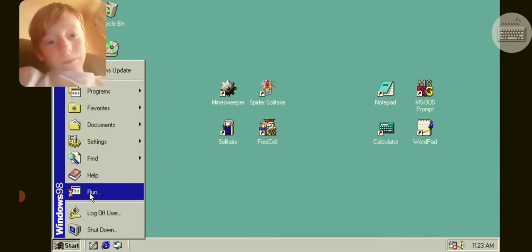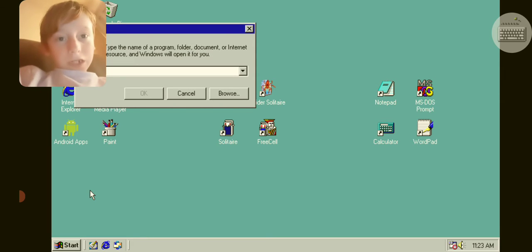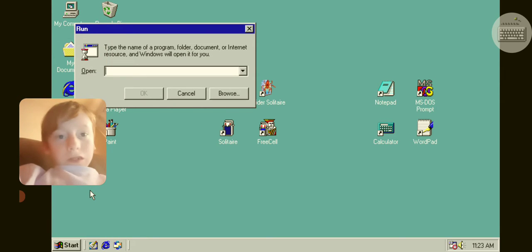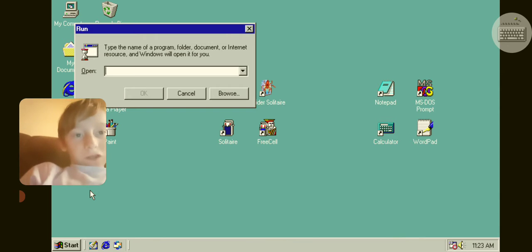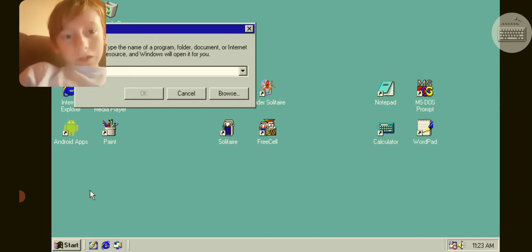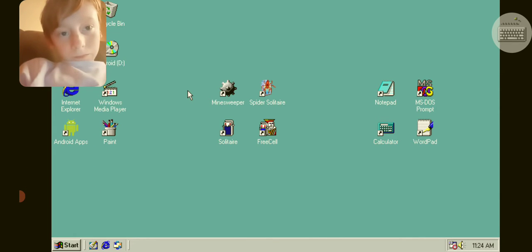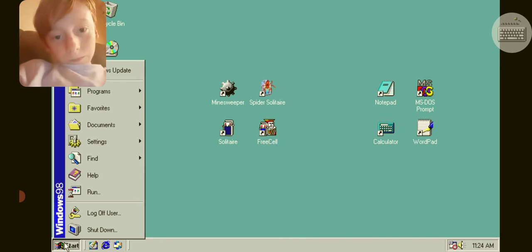Oh, I need to do this. Run. Type the name of a program, folder... oh my god, I don't know. Cancel. Let's try something else.